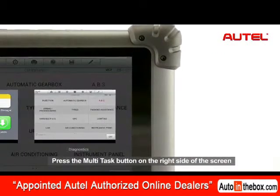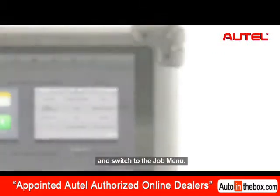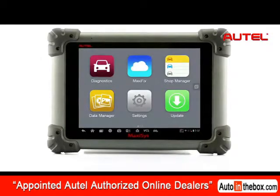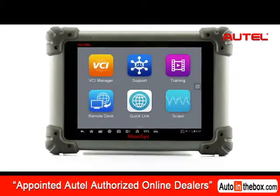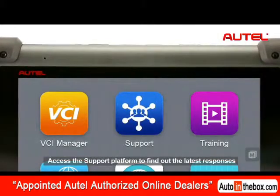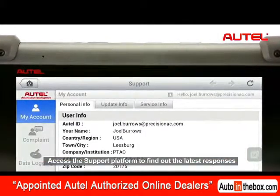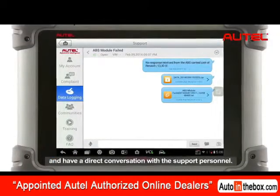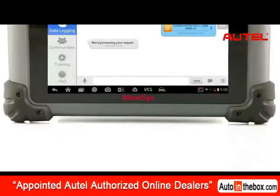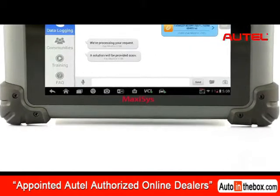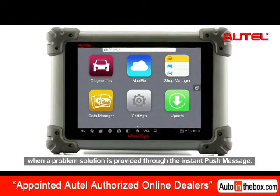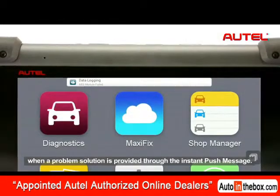Press the multitask button on the right side of the screen and switch to the job menu. Access the support platform to find out the latest responses and have a direct conversation with the support personnel. You will be informed in the first time when a problem solution is provided through the instant push message.